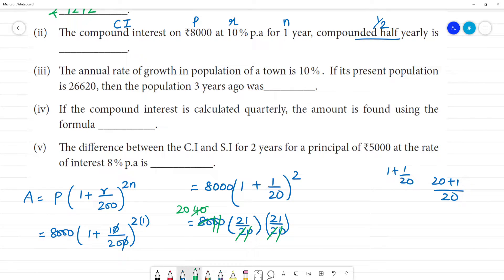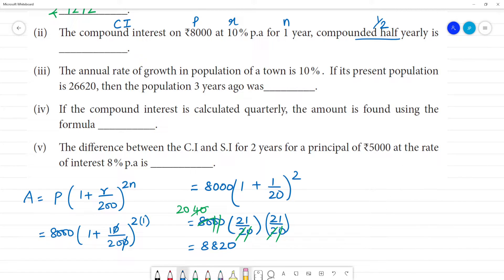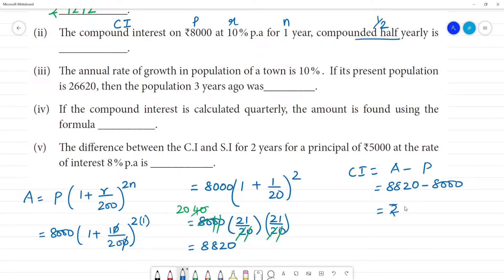Now 21 × 21 = 441. So amount = 20 × 441 = ₹8,820.